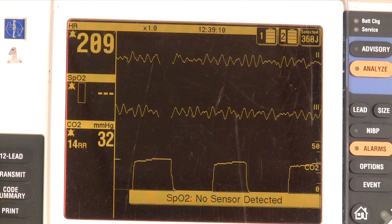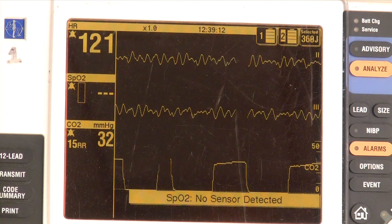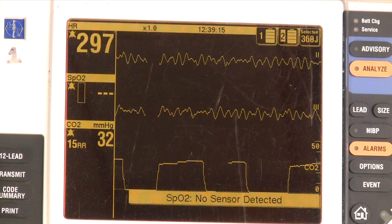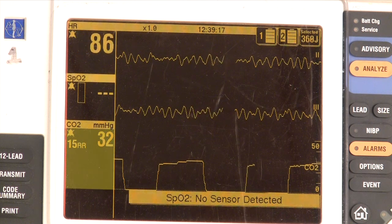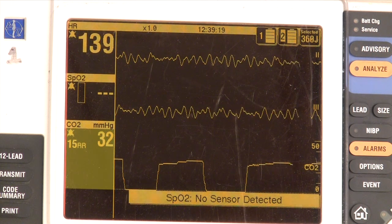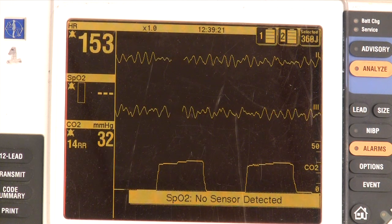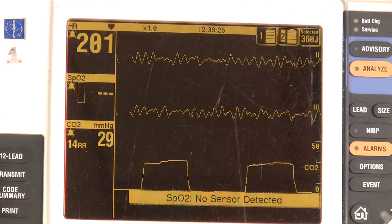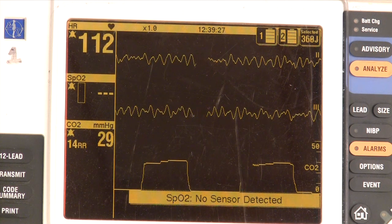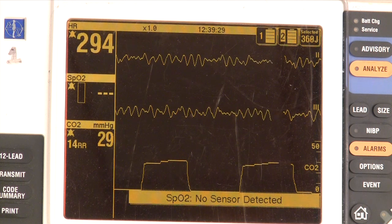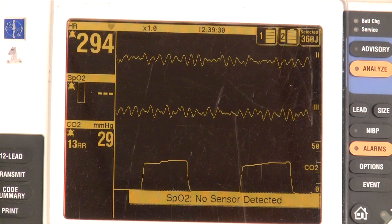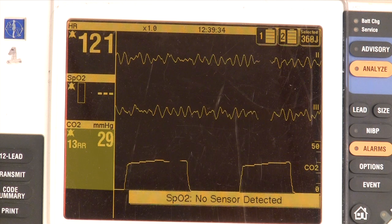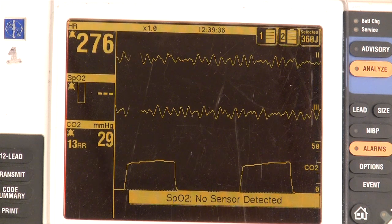In the cardiac arrest patient, we use capnography to measure whether we're doing compressions adequately, in which case we should have expired CO2 of at least 10. We also use it to measure whether or not the patient has a perfusing rhythm or has the return of a pulse despite the fact that we can't feel it. Once you have a return of spontaneous circulation, you'll have a spike in capnography to at least 40, at which time you can stop compressions.